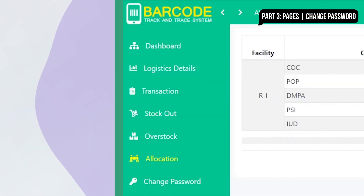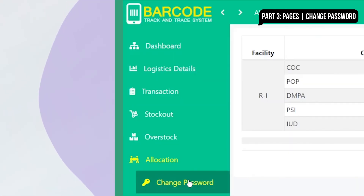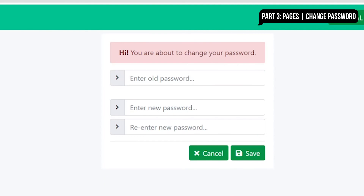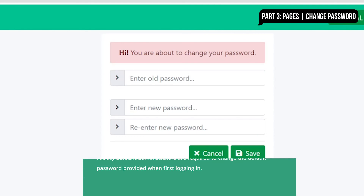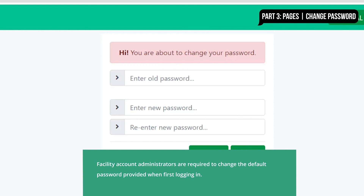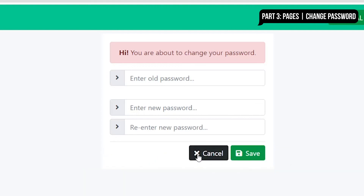Now click on Change Password. This is the page to reset the account password for security purposes. Facility account administrators are required to change the default password provided when first logging in.